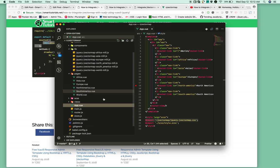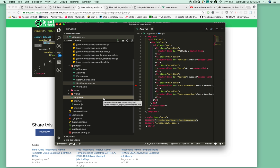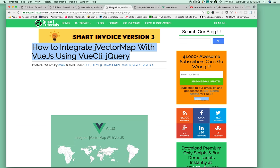I've also added CSS to make jVectorMap responsive. Please check the source code to know more about this.